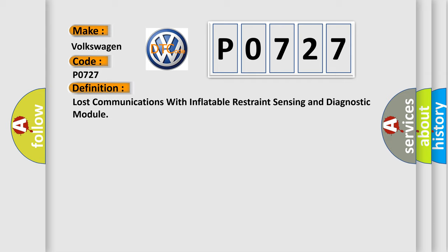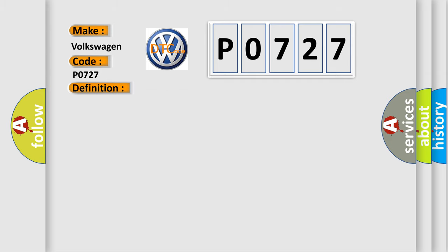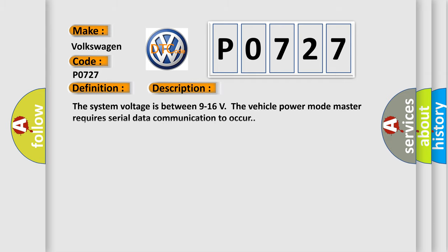And now this is a short description of this DTC code. The system voltage is between 9 to 16 volts. The vehicle power mode master requires serial data communication to occur.